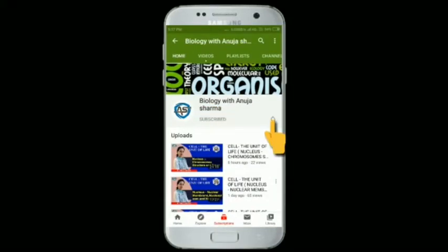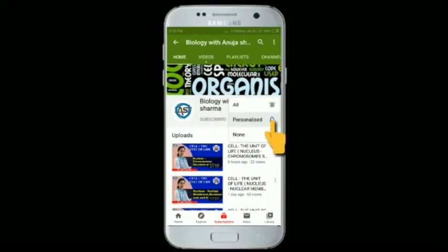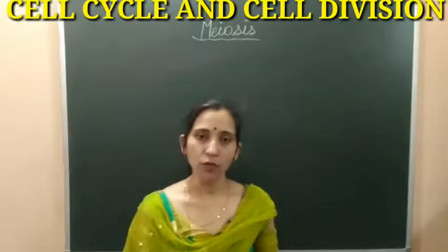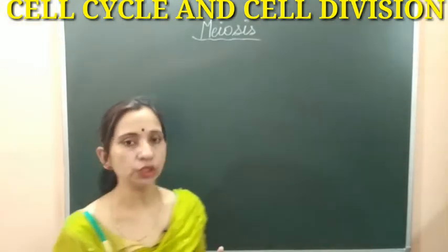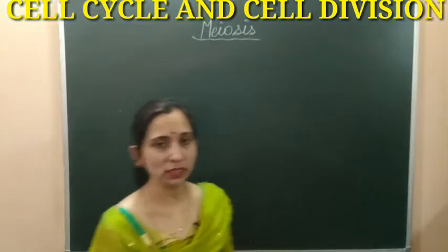Hello students, now we will discuss about the next cell division, which is meiosis. You know that after interphase in the cell cycle, the cell enters into the M phase, and in the M phase the cell can divide by mitosis or it can divide by meiosis. We have done mitosis in the previous videos, now we will discuss about meiosis.